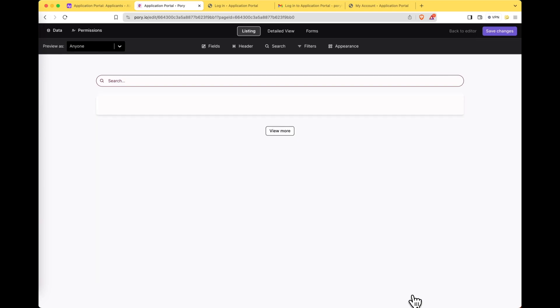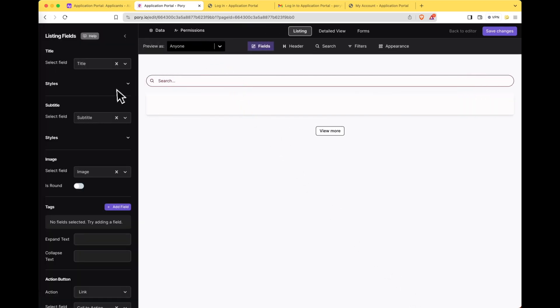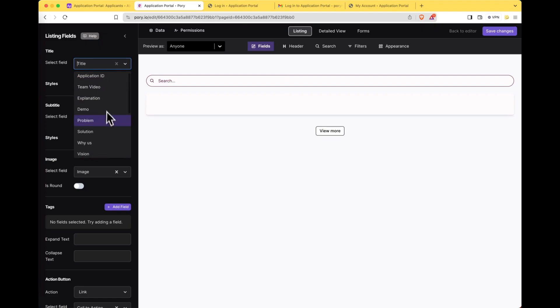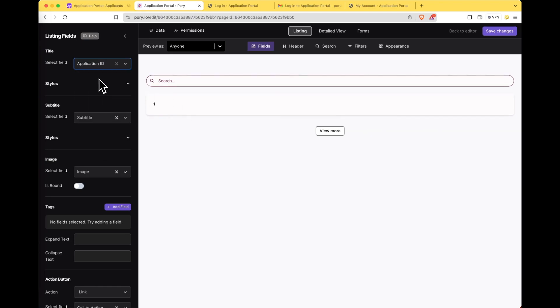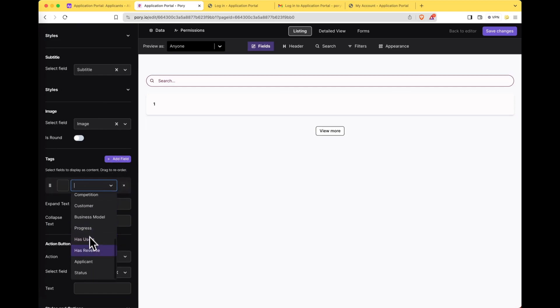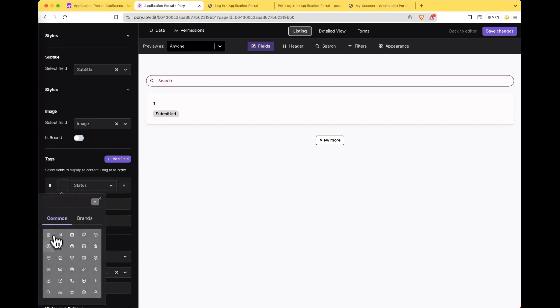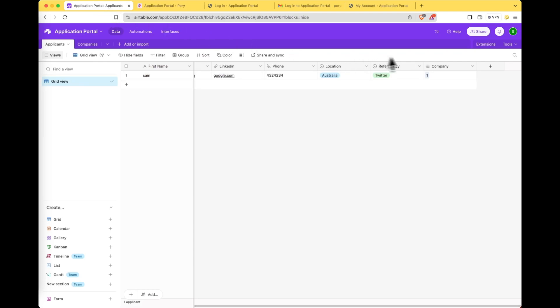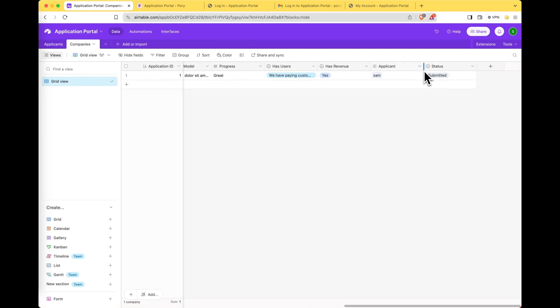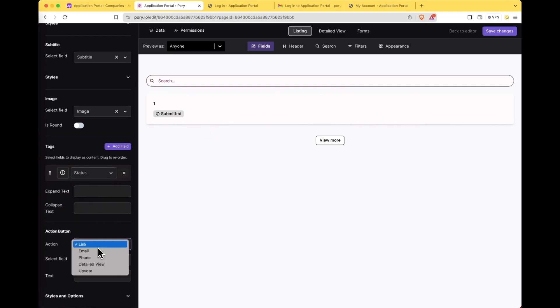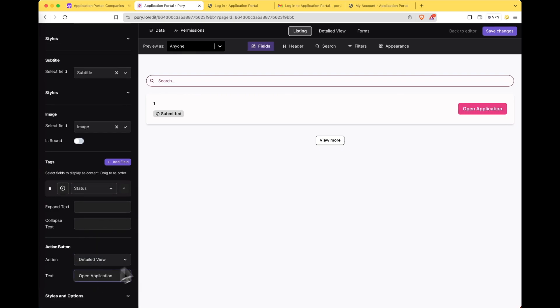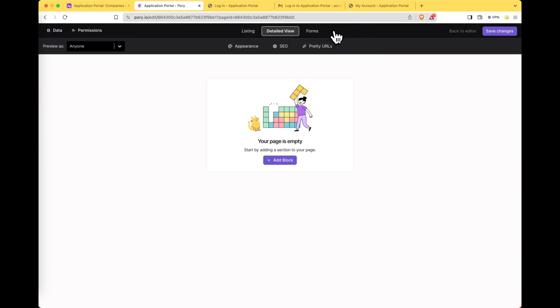This will open up the listing editor where we could start building out our listing. Now because this is an application form there's nothing really that useful to show in this view. I'm just going to show the application ID and for tags the status of the application. This is a new field that I paused the video to add in. It'll be nice for the user to know where the application's at and this is going to be used internally by the team to progress a user's submission. So you can see I've added it here. Cool and I want to open up my application so let's create an action button called detail view open application so that a user can see what they've submitted.